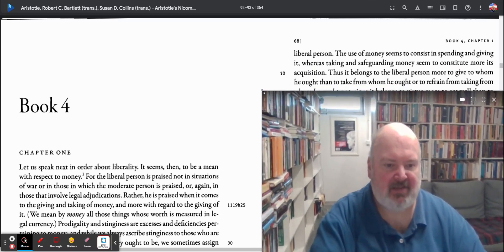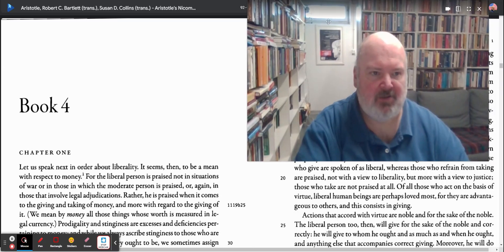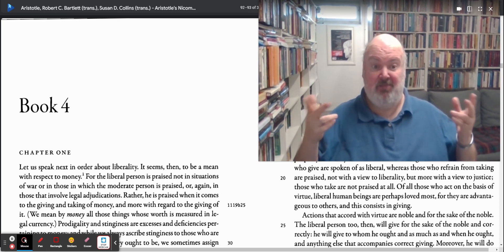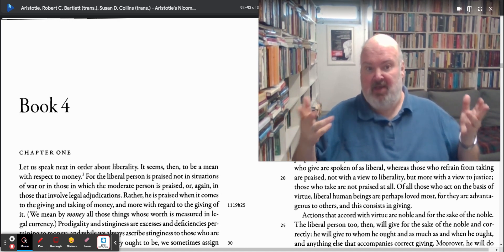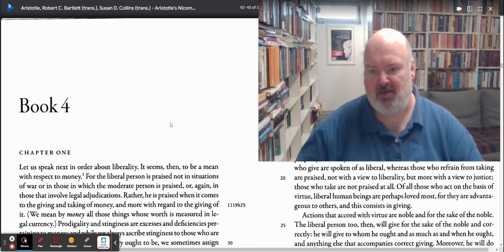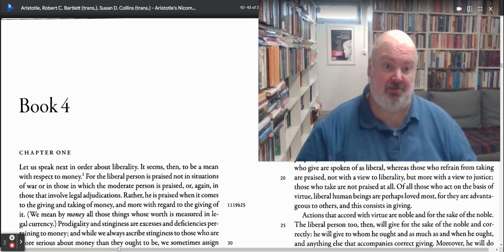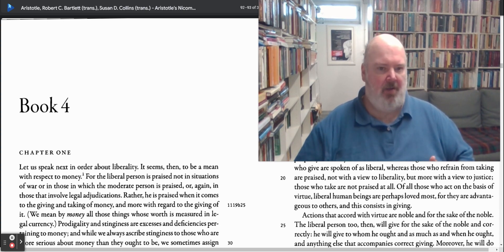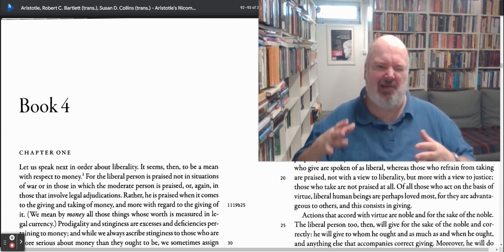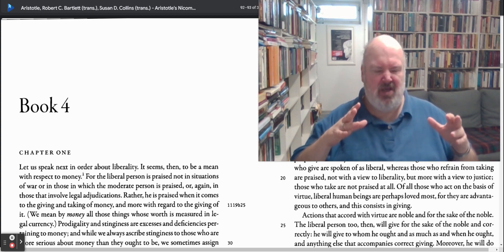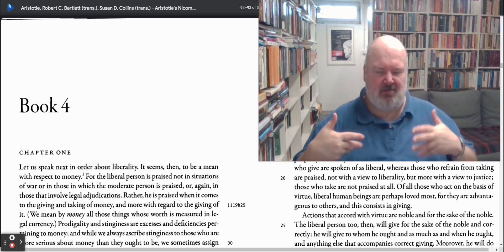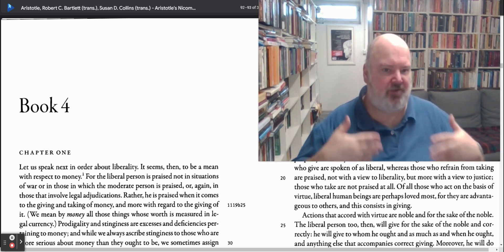Hi there, I'm Clifford Bates and welcome once again to reading Aristotle's Nicomachean Ethics. Today we start on Book 4, which continues basically where we left off in Book 3. Starting with Books 2, 3, and 4, you have the account of what we call, with Aristotle and the tradition, the moral virtues.